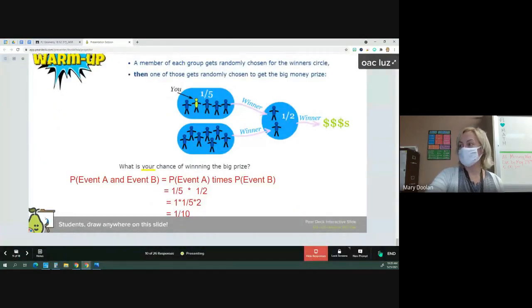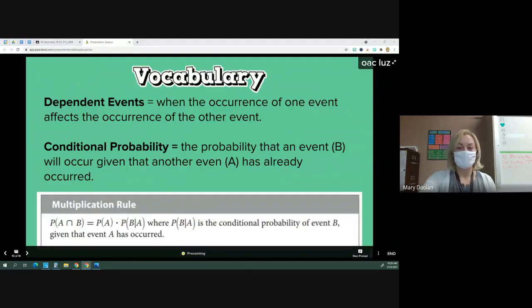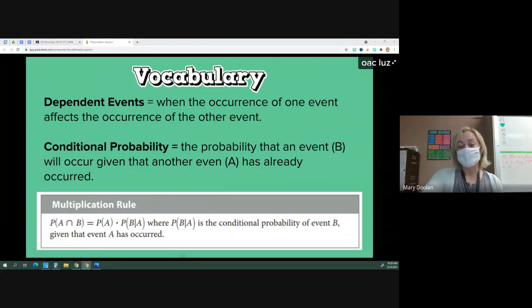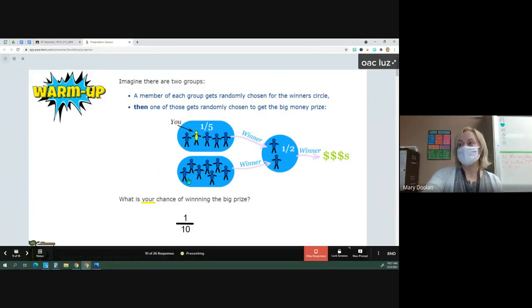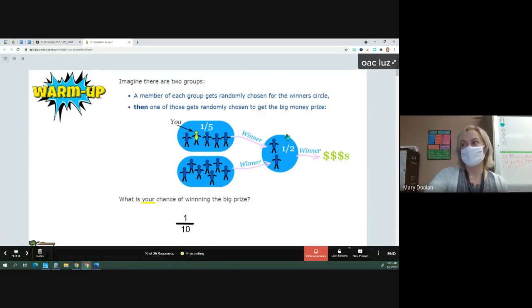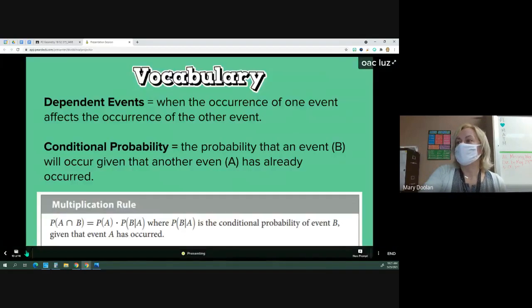We're going to move forward to the next slide — this is our vocabulary for today. There was a question: why isn't it one-fifth times one-seventh? Looking at this picture there are seven people, and the chance of one person being chosen out of this group is one out of seven. But it's asking about your chance specifically — you are this person they're pointing to. So that seven is extra information we don't need. Sometimes you get too much information in real life and you need to find what counts. The important information is one-fifth, and then it's asking about the probability you win the big money prize.